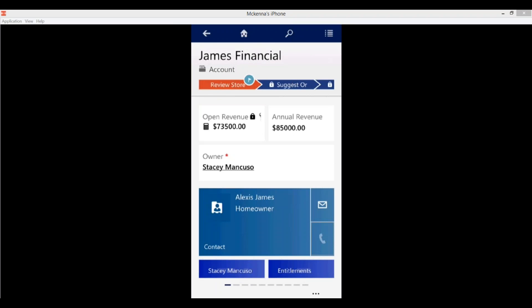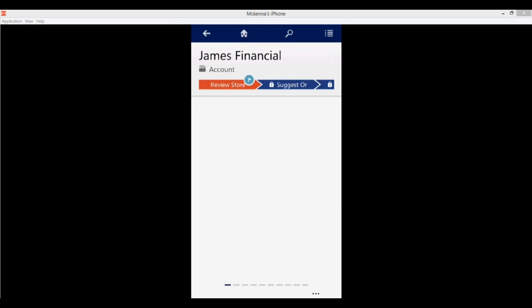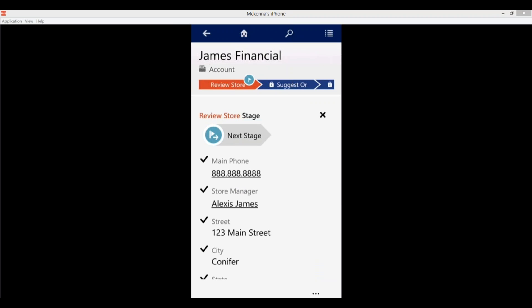Let's go into James Financial. When the record opens you'll see along the top that you have your header fields as they would show in the web client on your main form. At the top you also see your business process flow — this is actually new for the mobile app; previously business process flows were not included. You can click on any of these stages and it will expand showing you the fields in there, and from within the app you can advance to the next stage. Just know that if there are required fields, you will need to complete those first, just like in the web client.